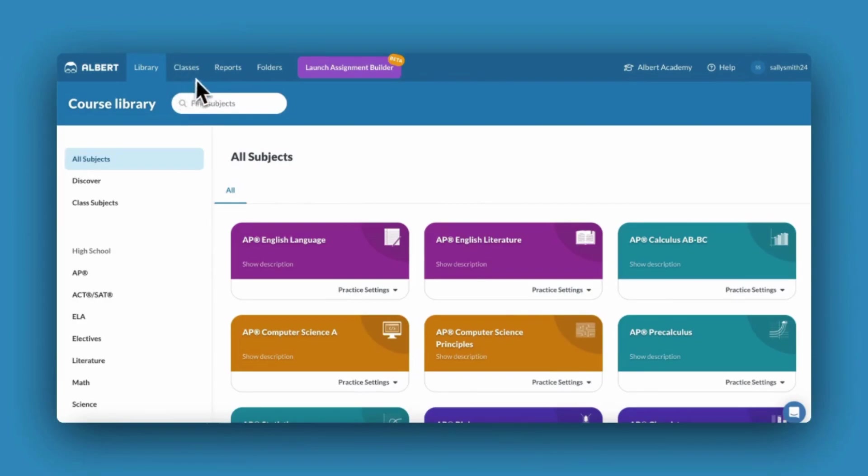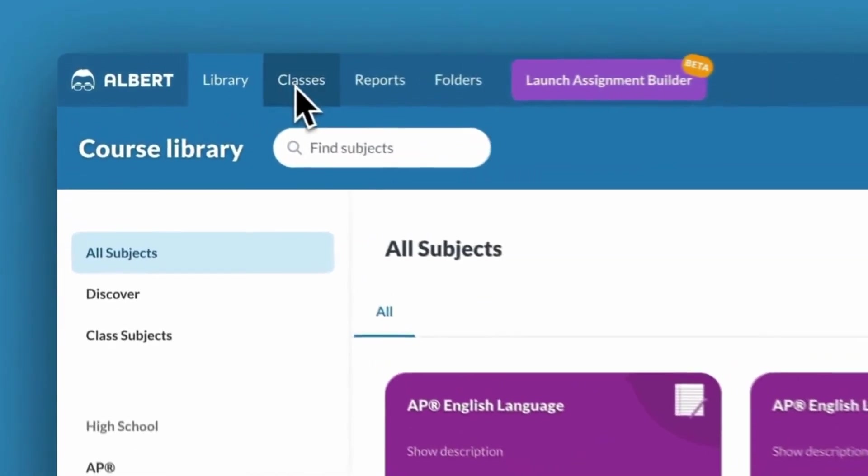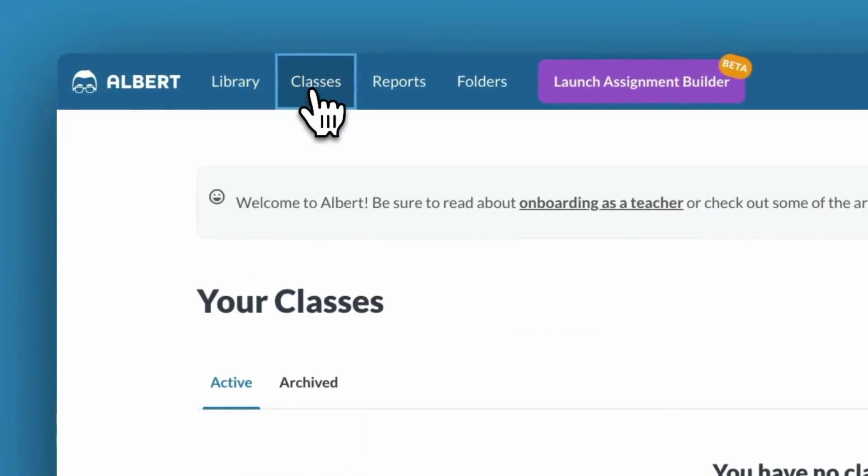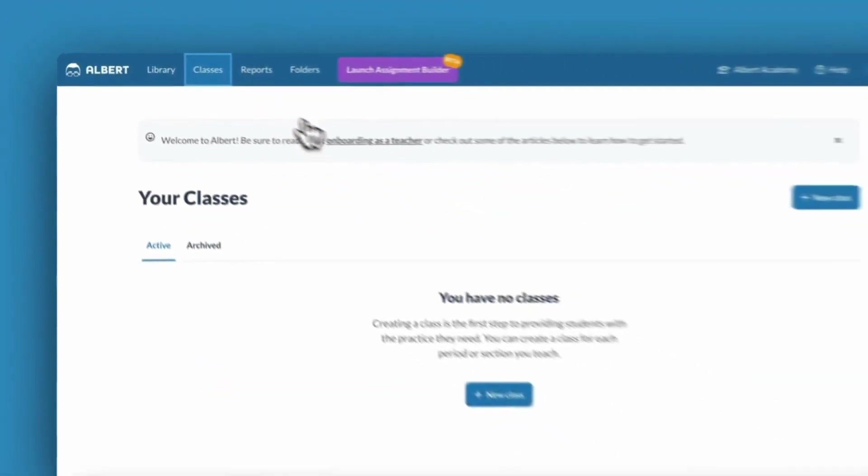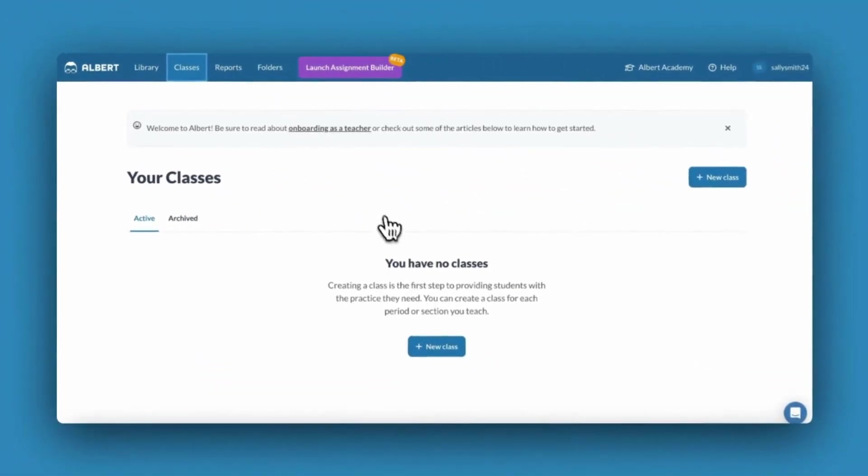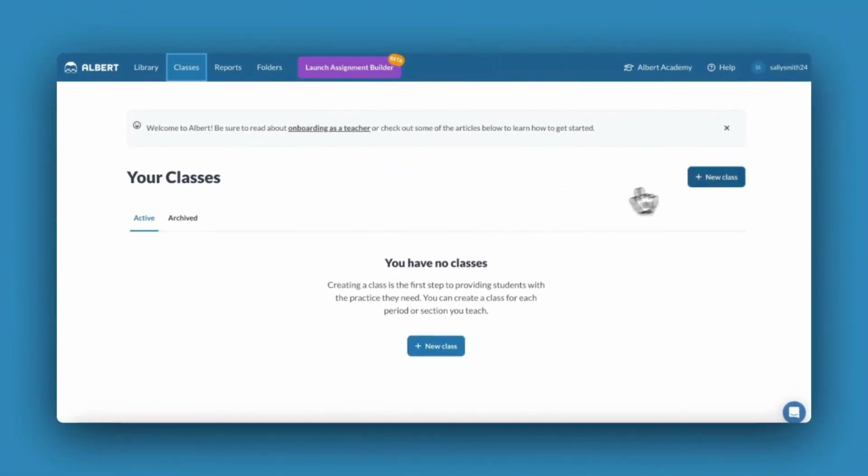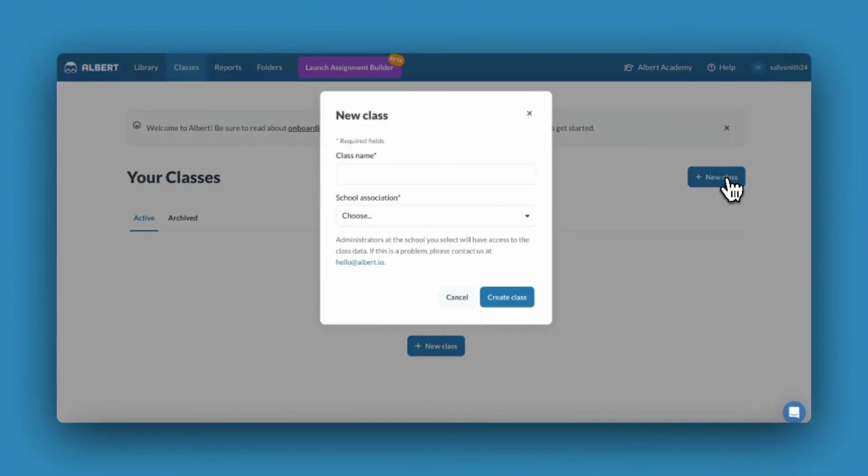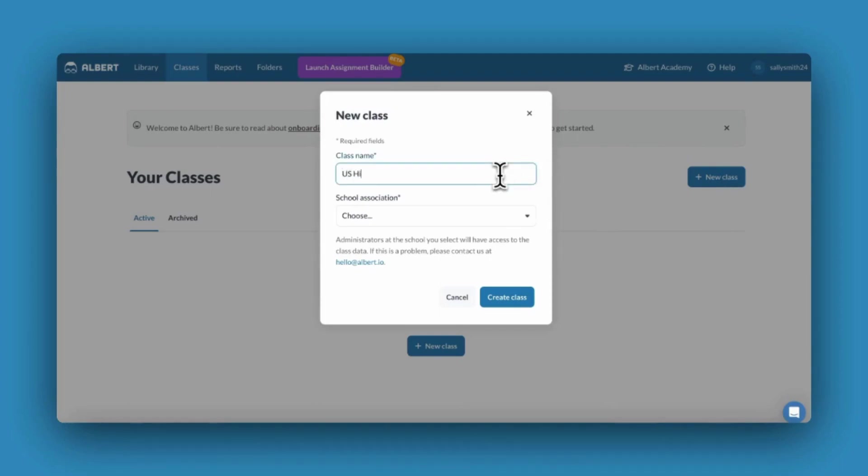Click on the classes tab at the top of your screen. Click the blue new class button. We suggest creating a separate class for every period or section that you teach. This will allow you to analyze data by class period.